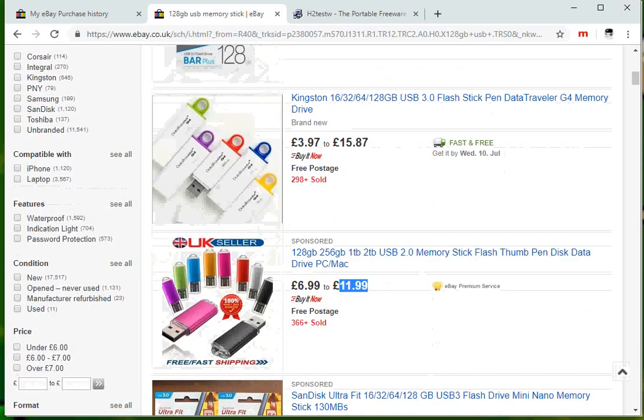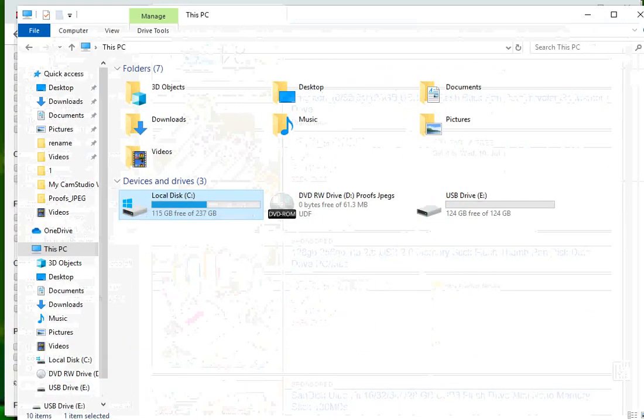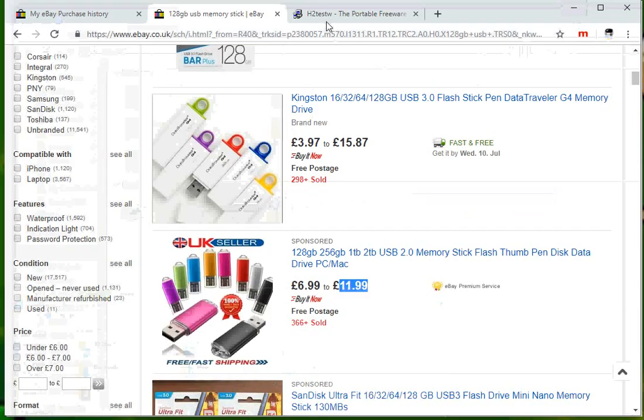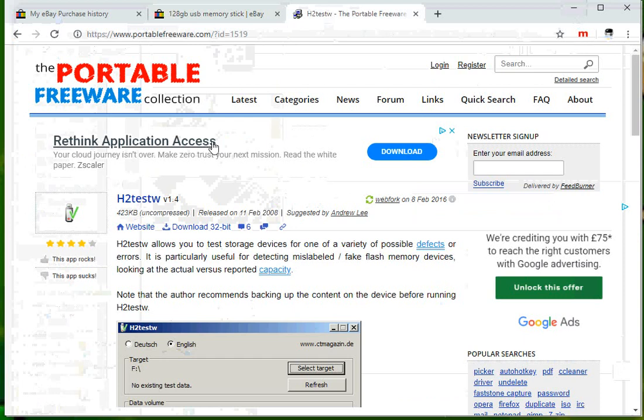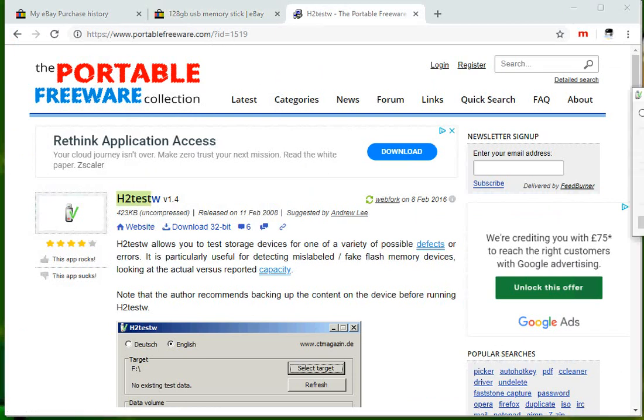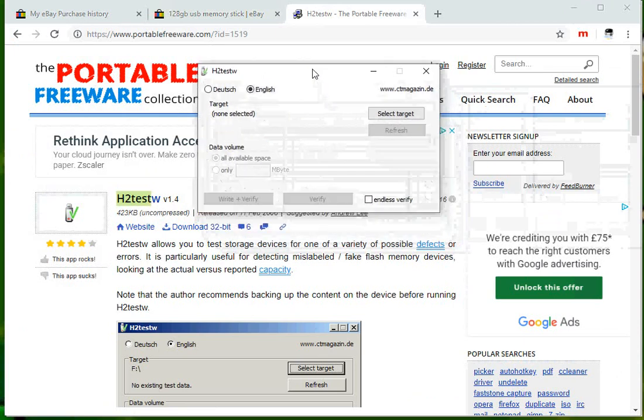I've plugged the USB drive into my machine and here it says it's 124 gig in capacity. So to test that, you can download and run this application here. I'll post the link in the description of this video so you can go and grab that program.